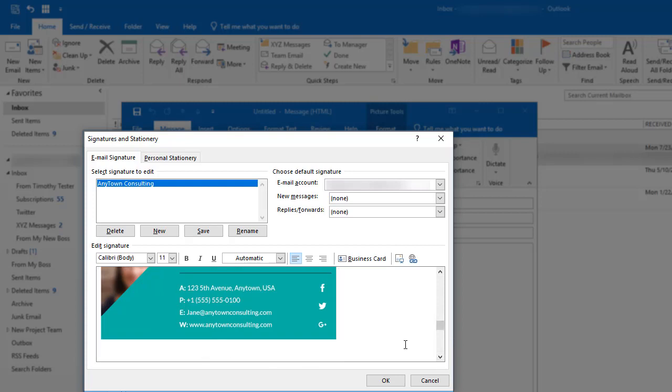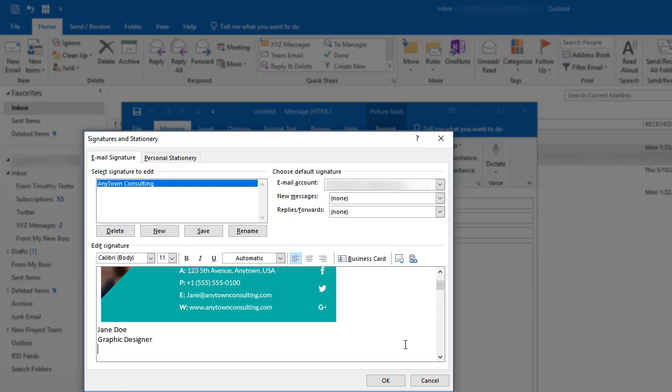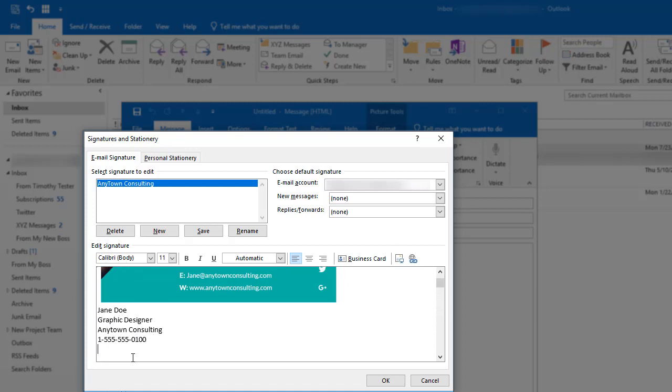As a minimum, you want to type your name, your title, the name of your company, and your email address.